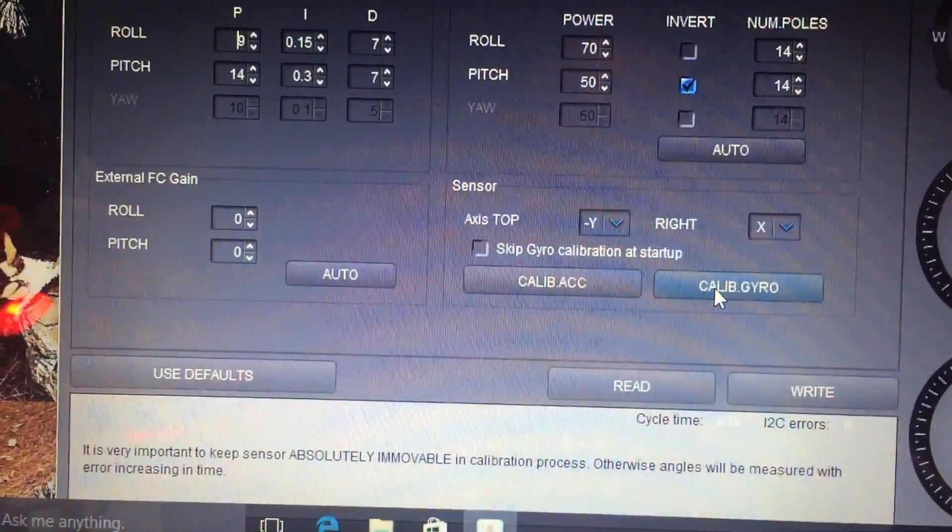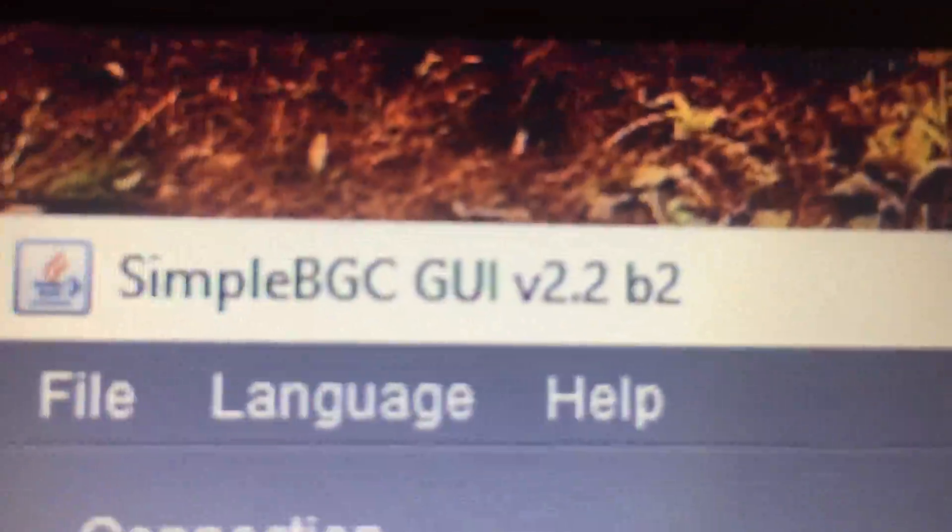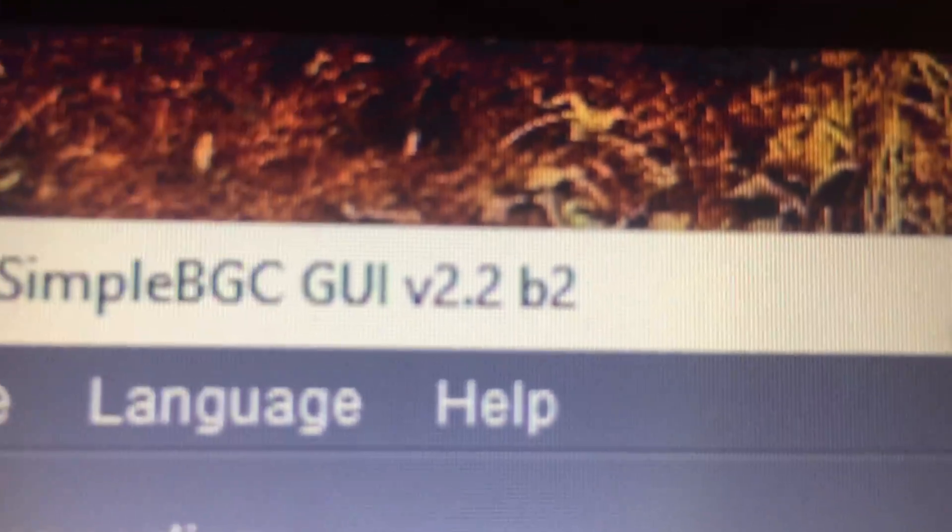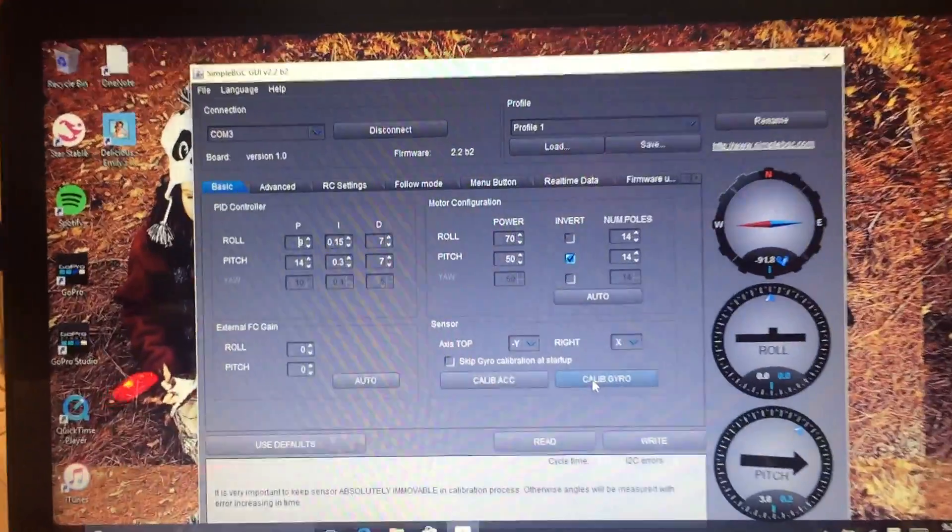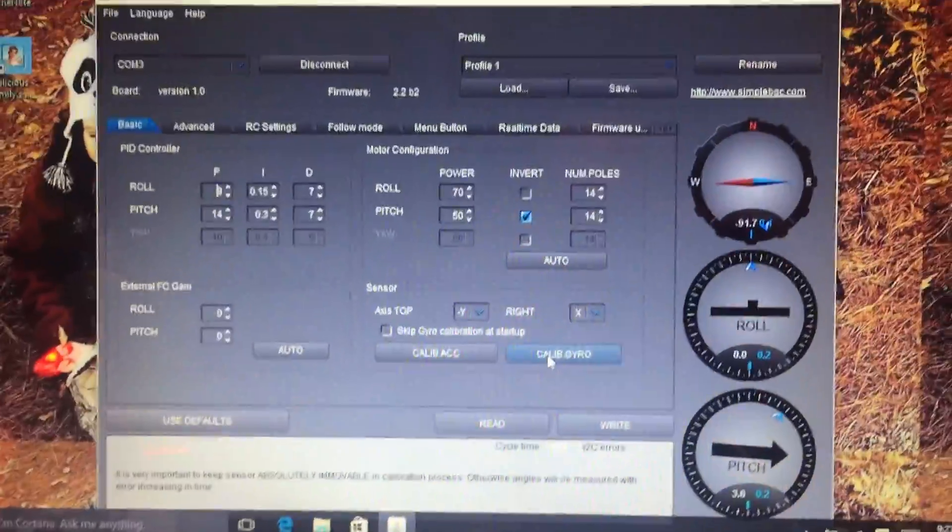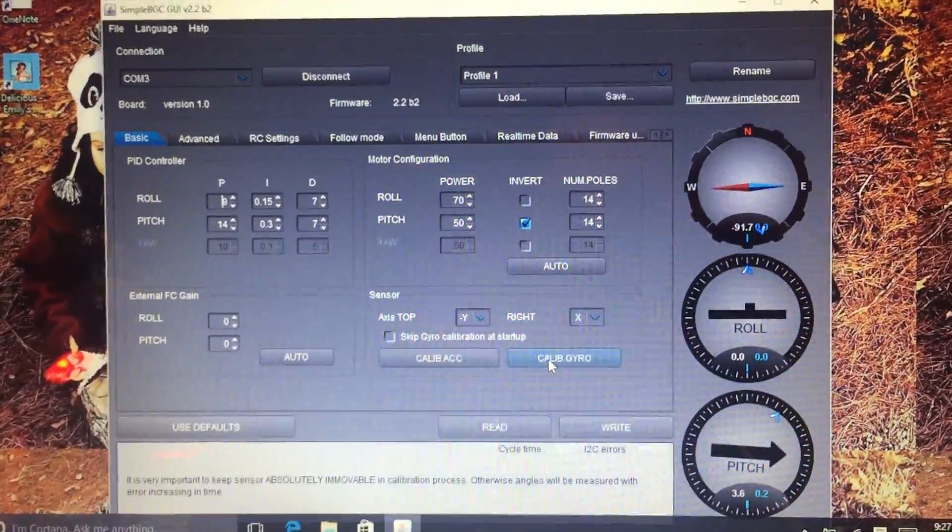So Simple BGC V 2.2 B2, make sure you use that. Took me forever to figure all this stuff out, so I figured I'd make a video to help you guys out. Thanks.